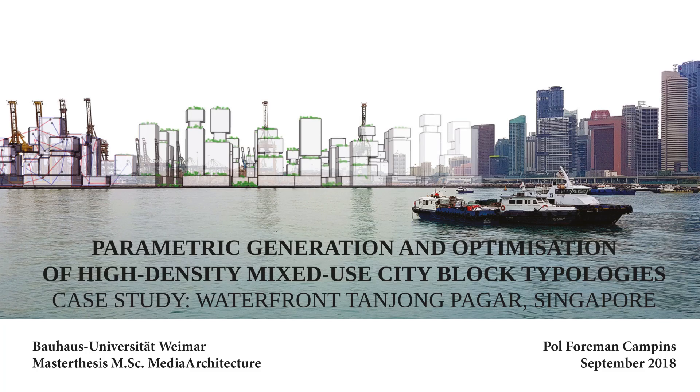Parametric Generation and Optimization of High-Density Mixed-Use City Block Typologies Case Study, Waterfront Tanjung Pagar, Singapore